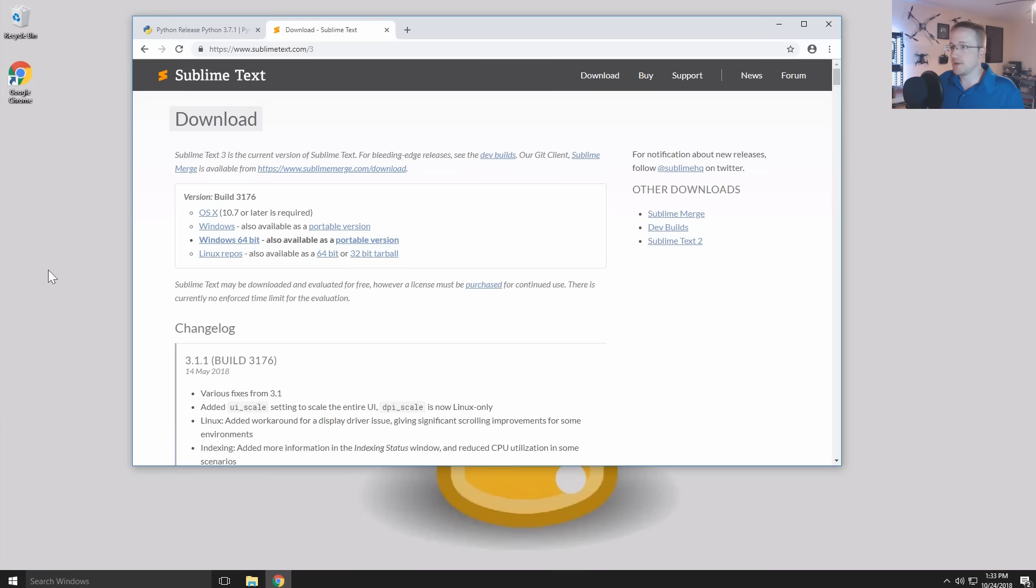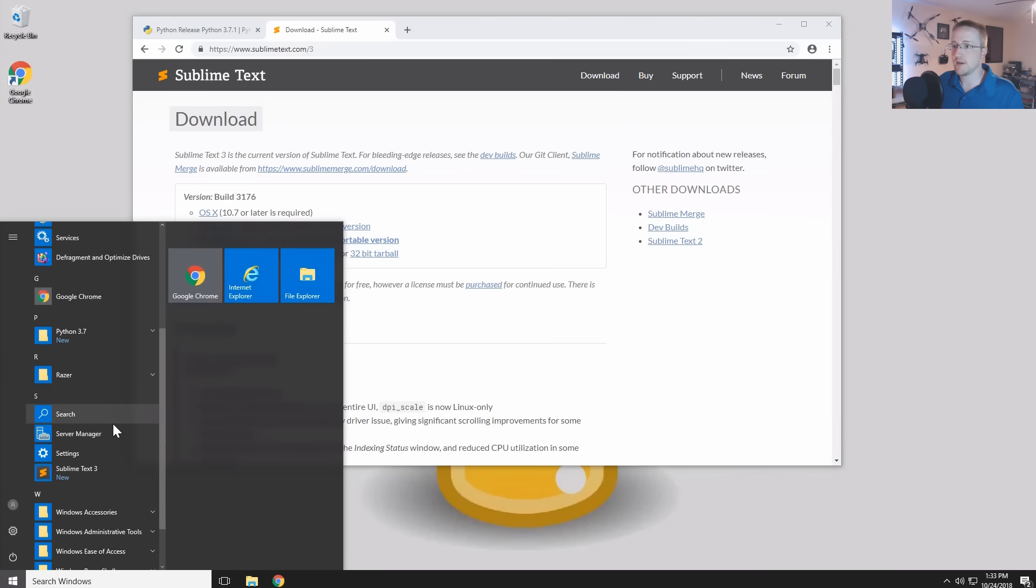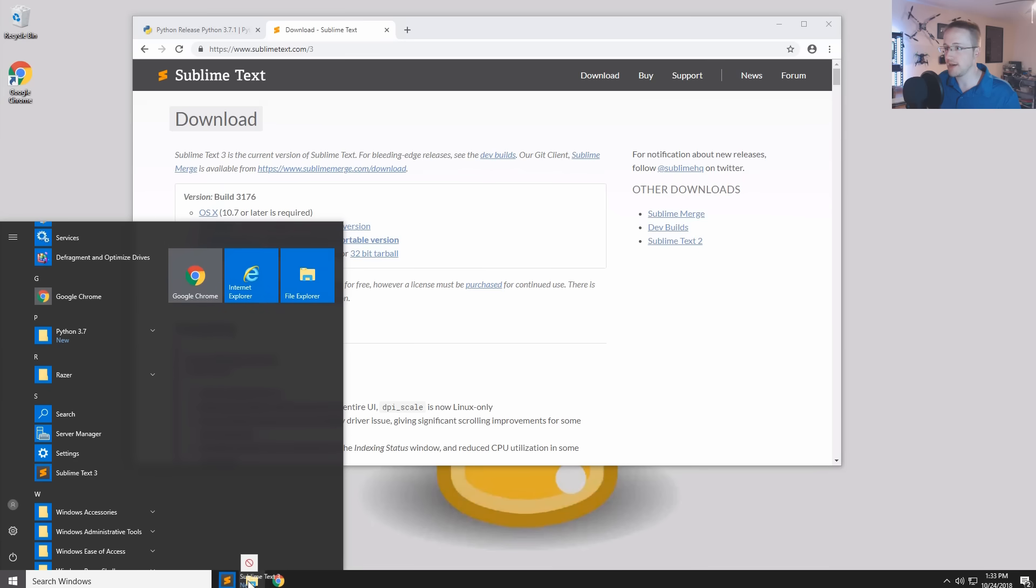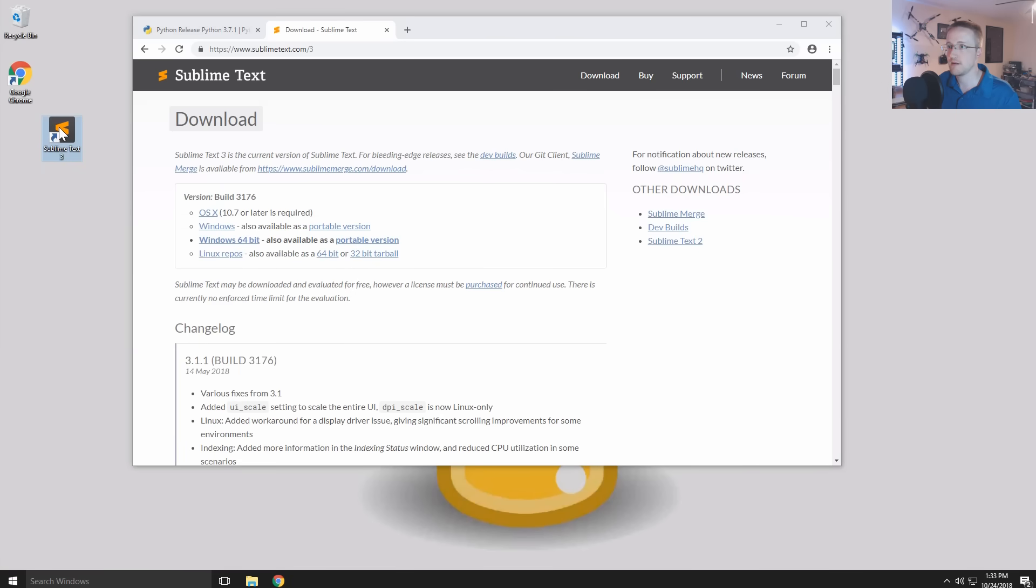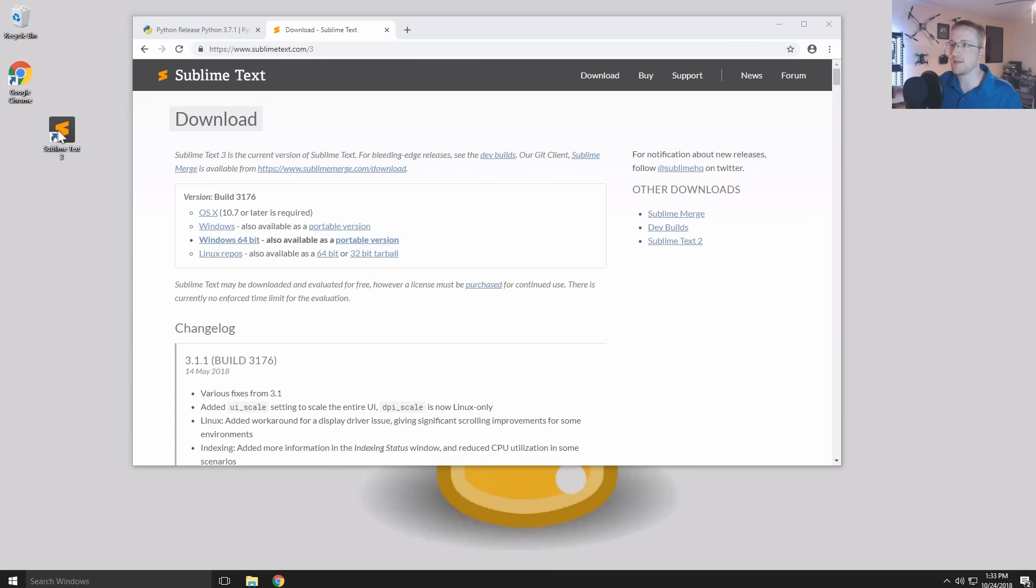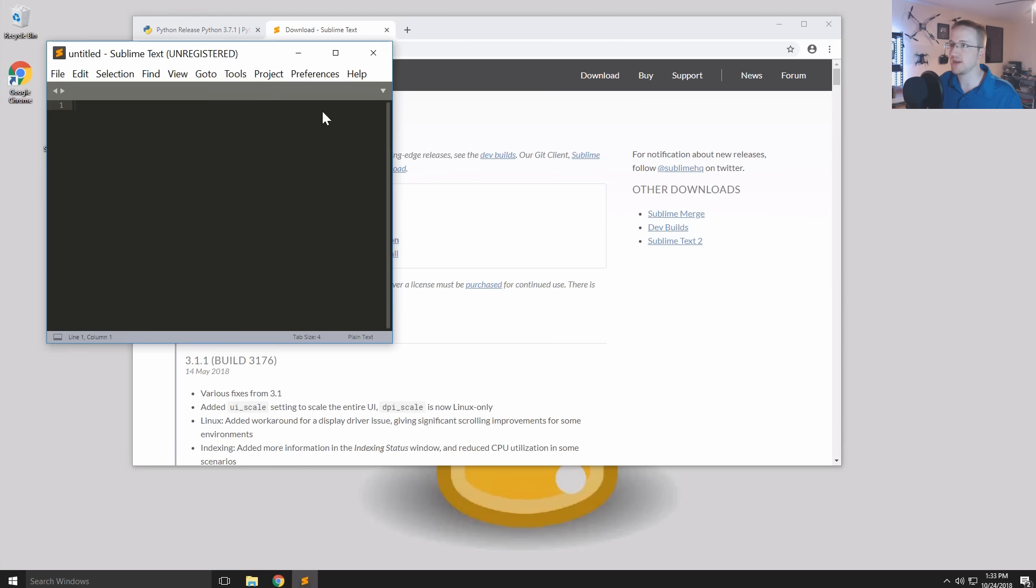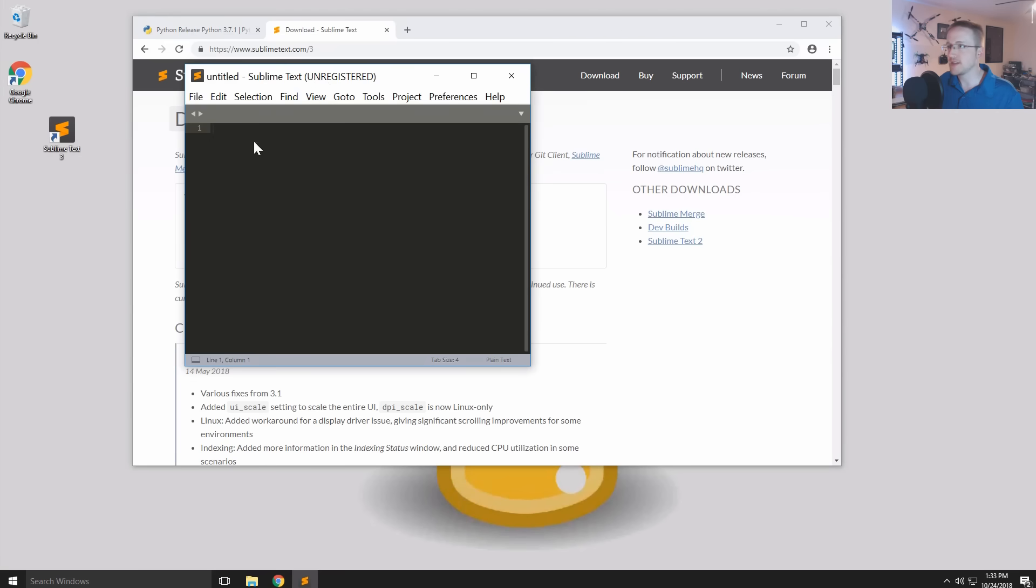I'll hit finish there. I'm surprised I didn't throw anything on my desktop. Let's see, there's Sublime Text 3. I'm going to go ahead and pull it down here. I'll figure that out later. Anyways, so this is our editor.